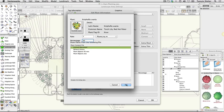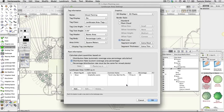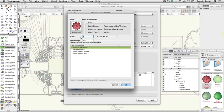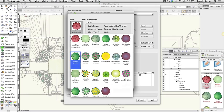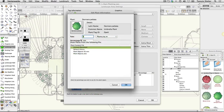Repeat the process, adding the following plants and settings. Plant symbol: Darmera peltata. Rate: 5 per square meter. Percentage: 20.